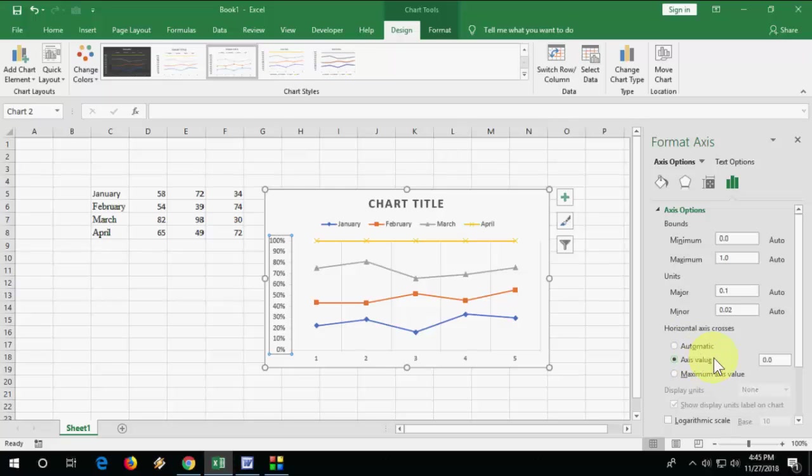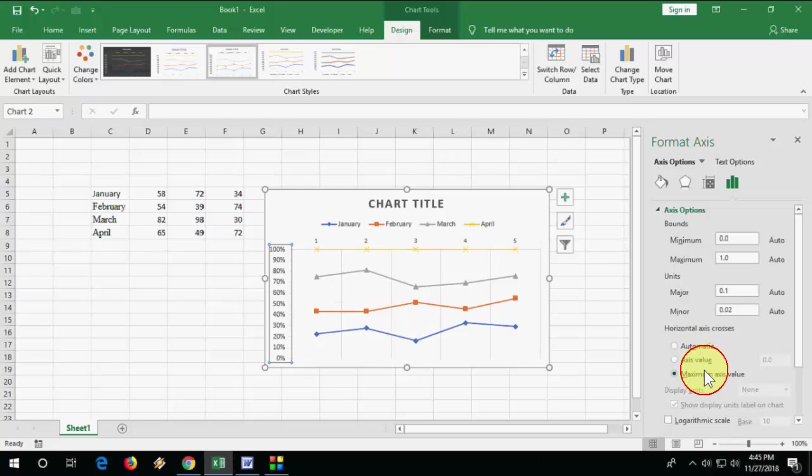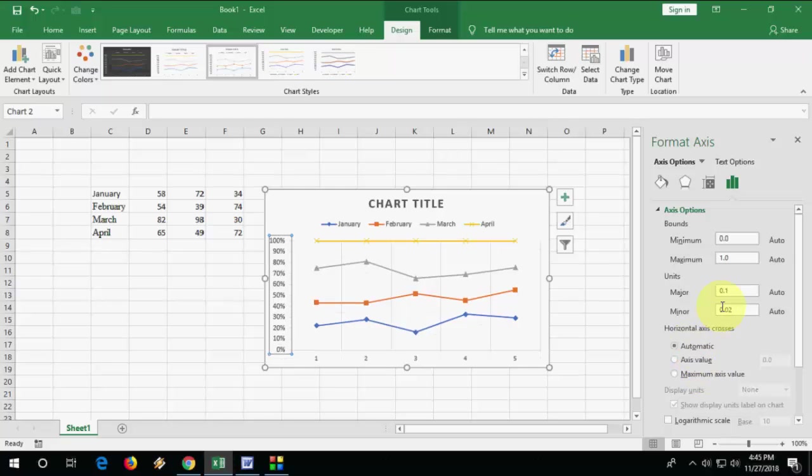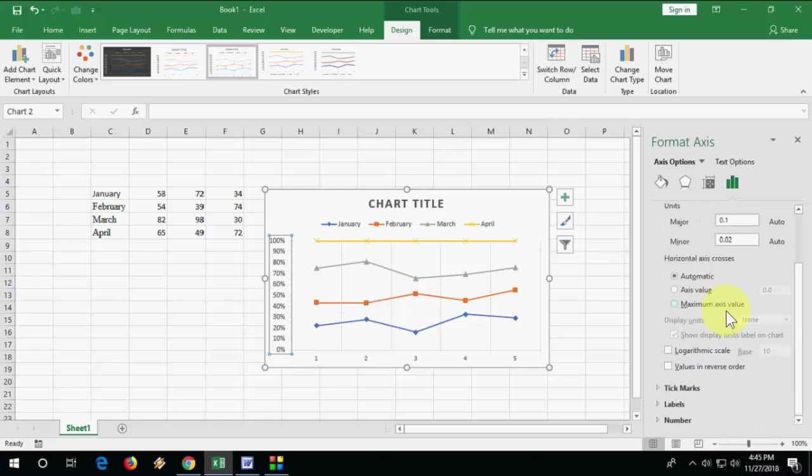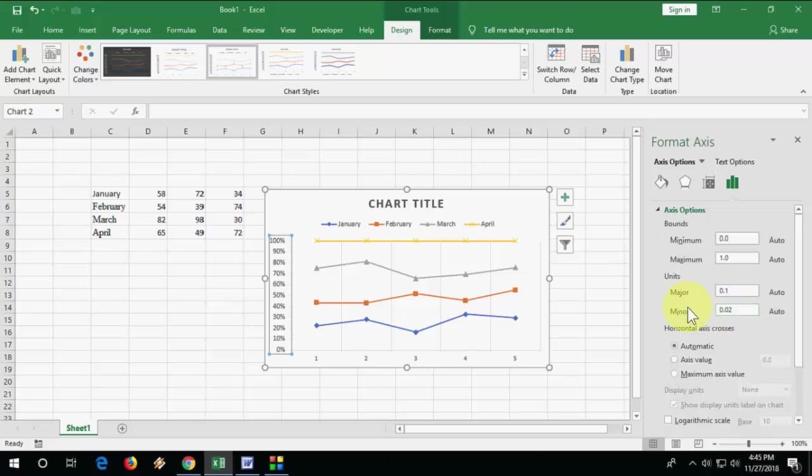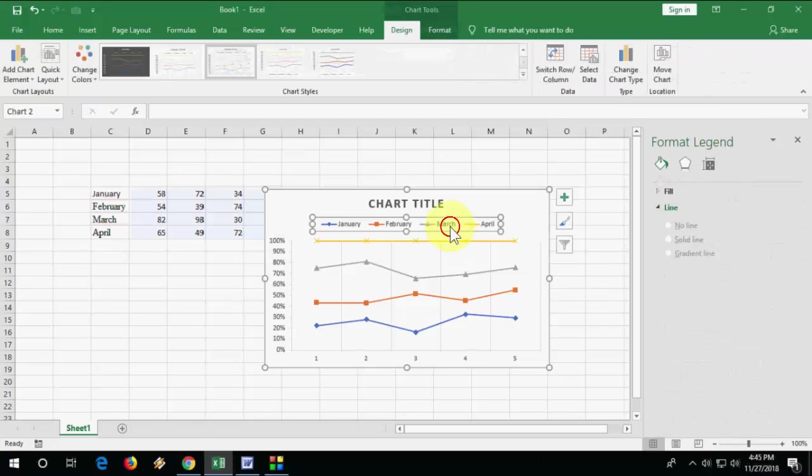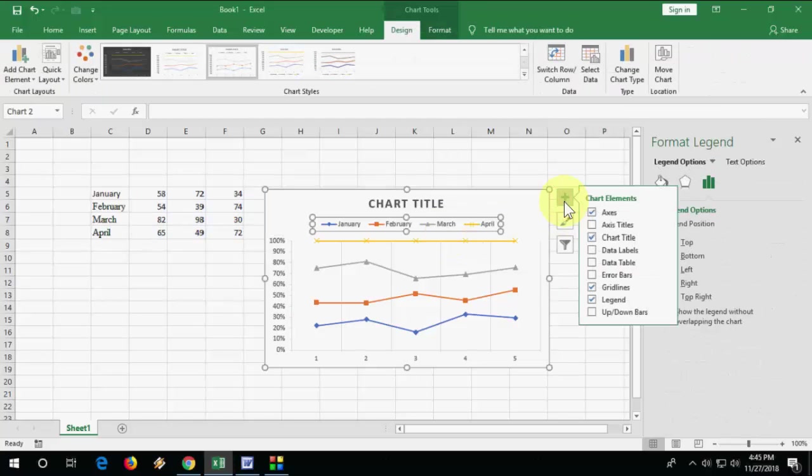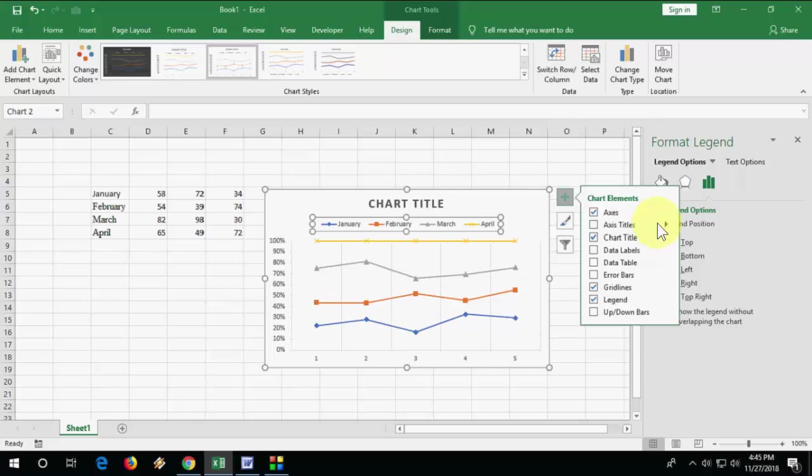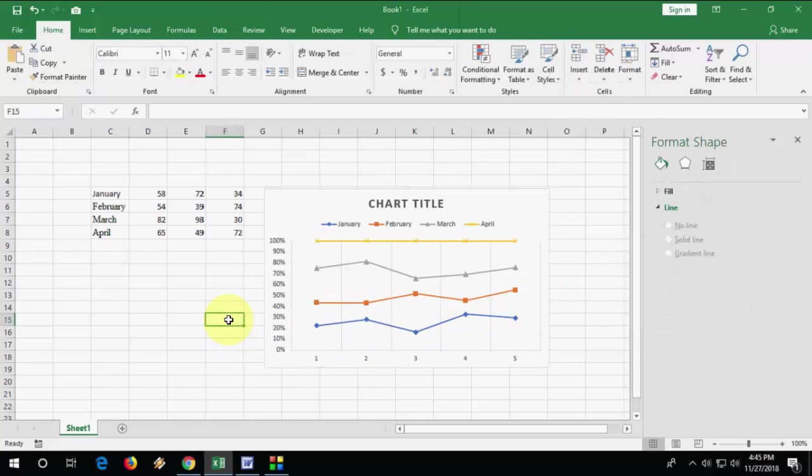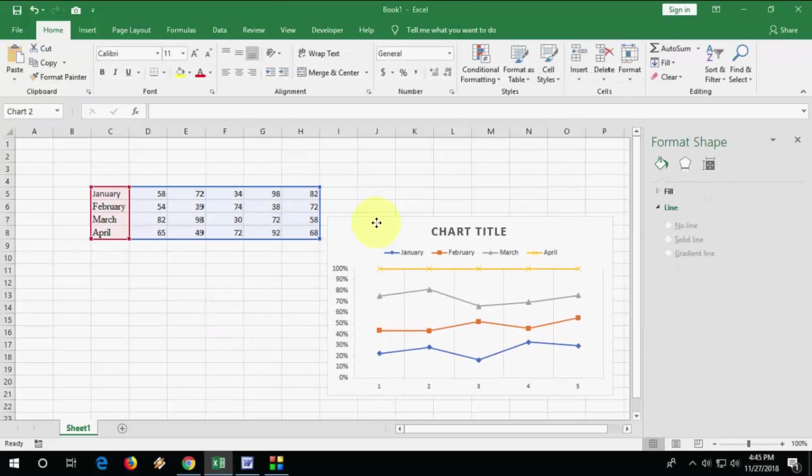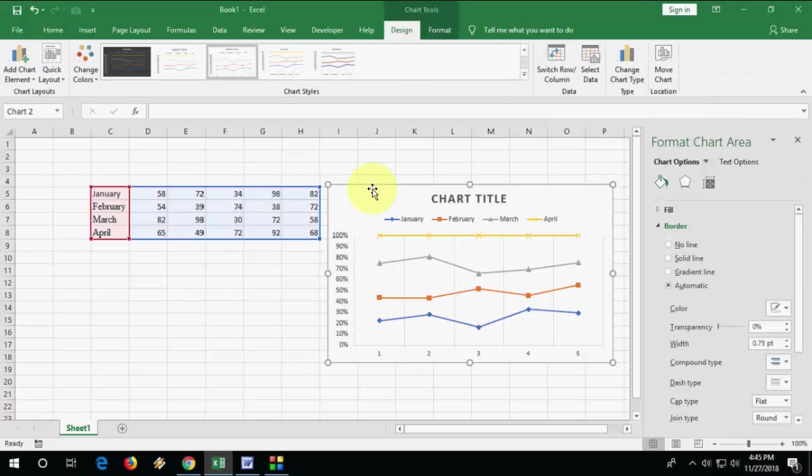From here you can change minimum to maximum values. Good, yeah it's nice. This is a basic tutorial. In my next video I will show you how to create some typical line charts in Excel.